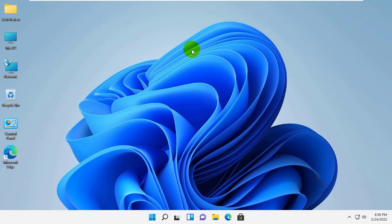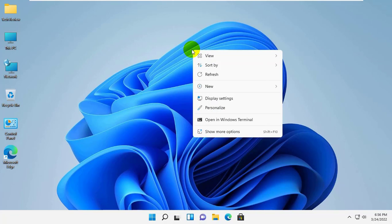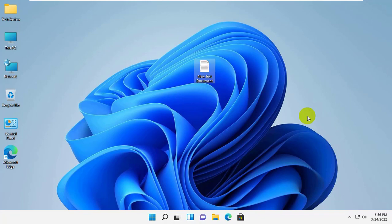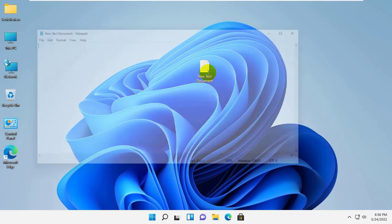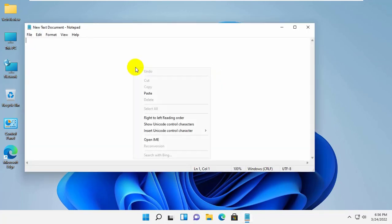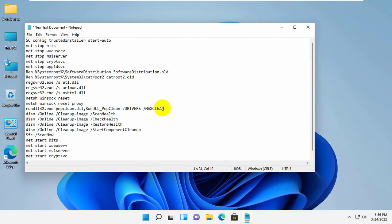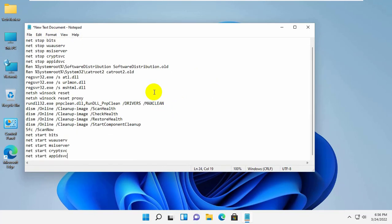To fix this error, right-click on your desktop. Click on new, click on text document. Now open the newly created text document. Copy and paste this code into the text document. This code is available under the description.